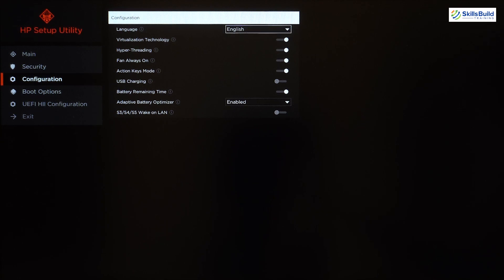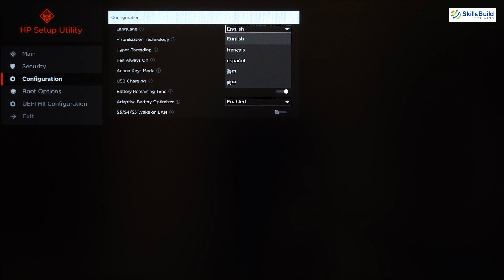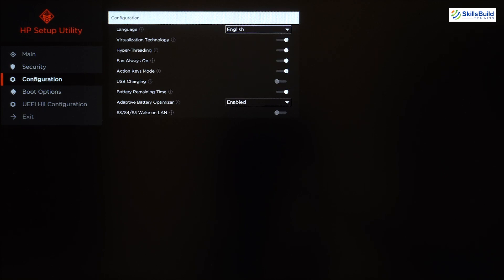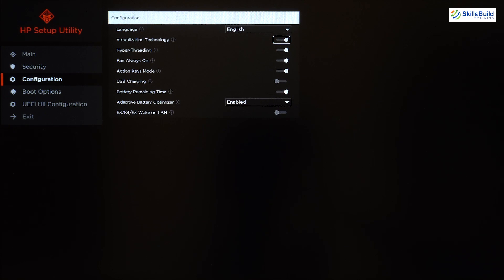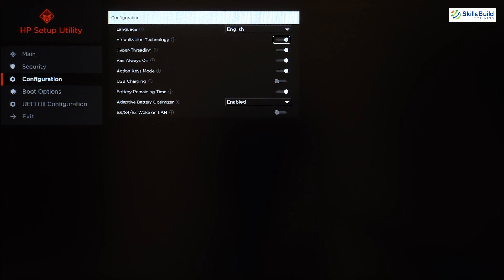After Security we have the Configuration section. First we can select one of five available languages: English, French, Spanish, and two more. Next is Virtualization Technology — if you want to use a virtual environment or emulator in your operating system, you must enable this option, otherwise you will not be able to use virtualization or emulation on your system.